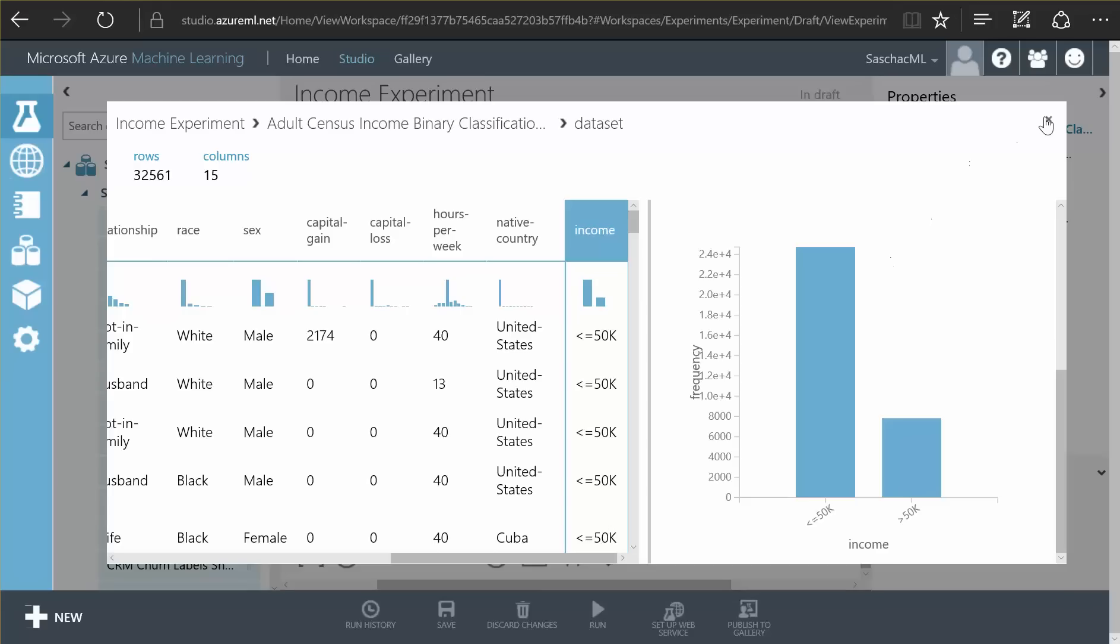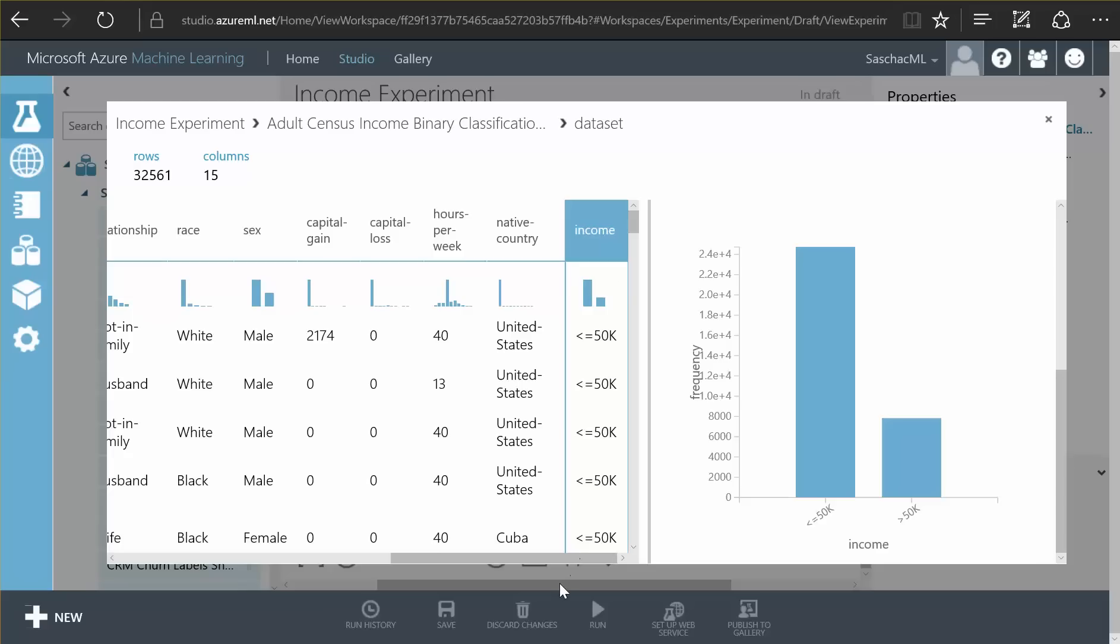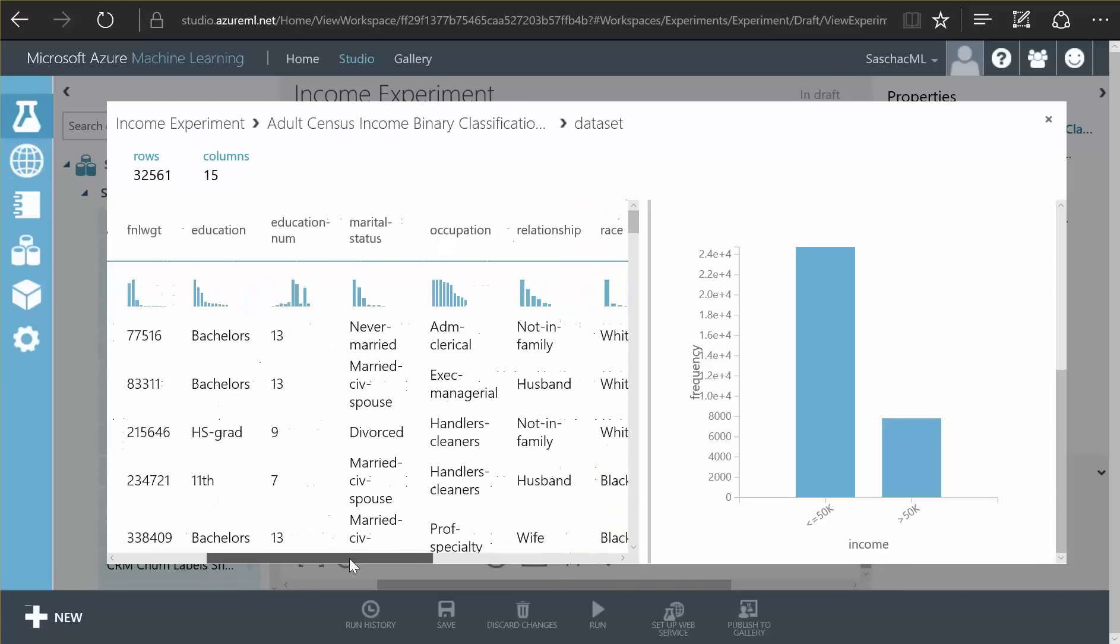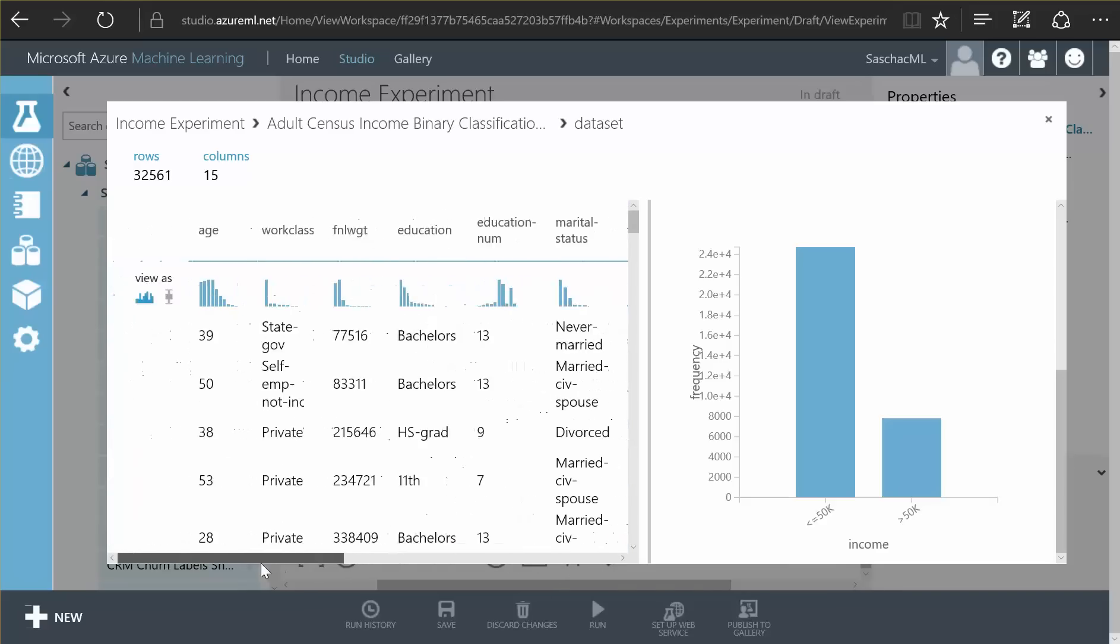So what I want is to have an algorithm train itself to be able to predict the income, this income for values or for people it has never seen, combinations it doesn't know, based on these 32,000 records it can use to learn from.